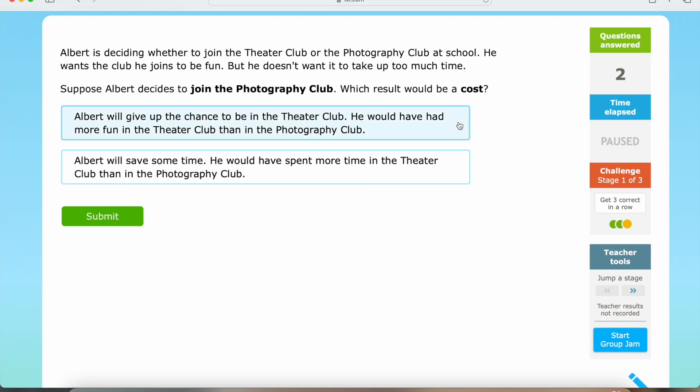So we have: Albert will give up the chance to be in the theater club. He would have had more fun in the theater club than in the photography club.